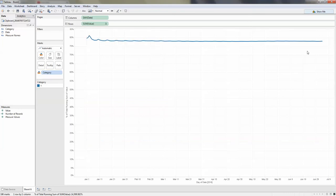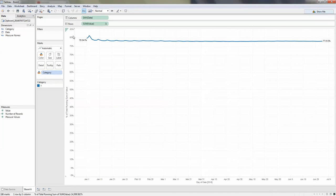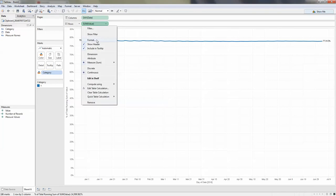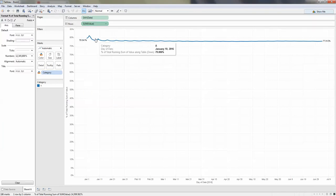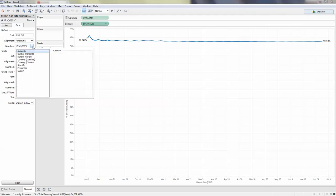Now you'll only have one line. Then you can display the label and also apply percentage format.